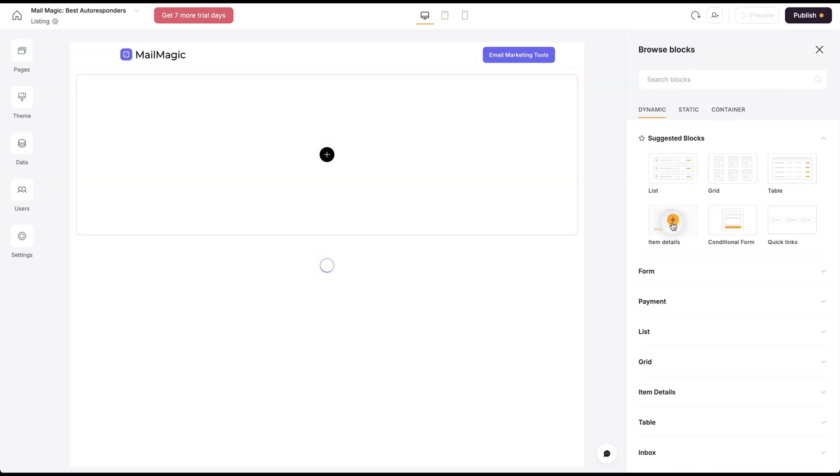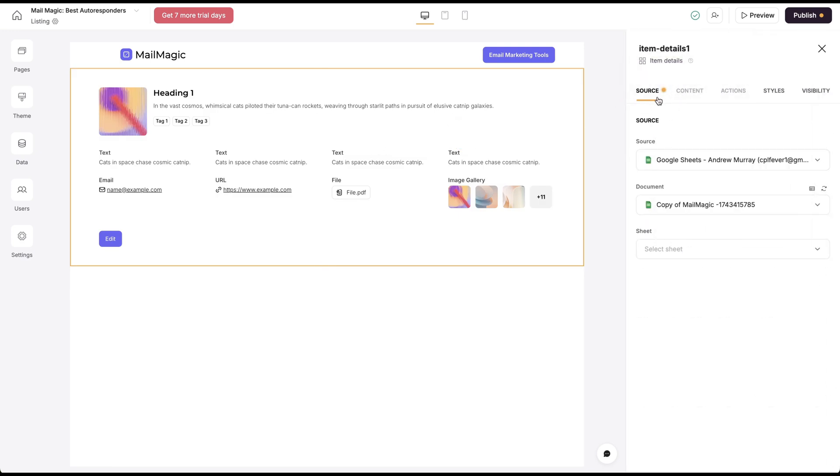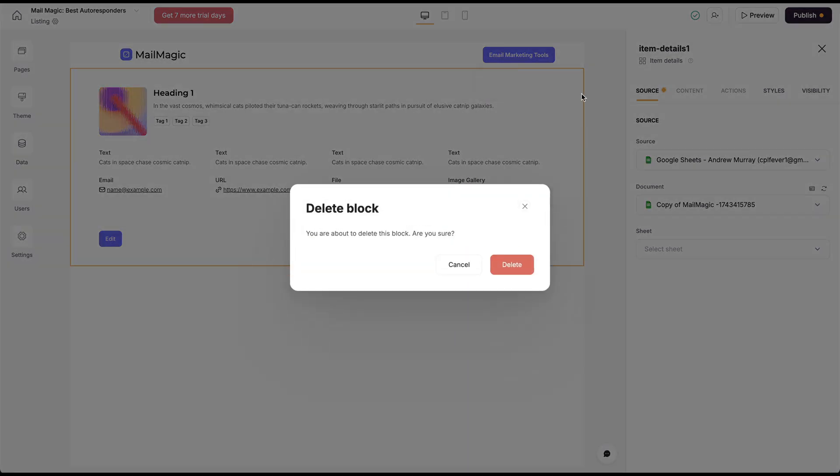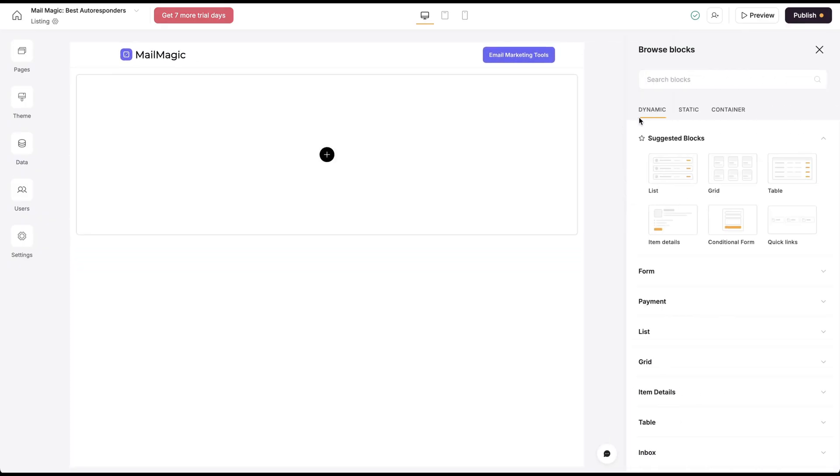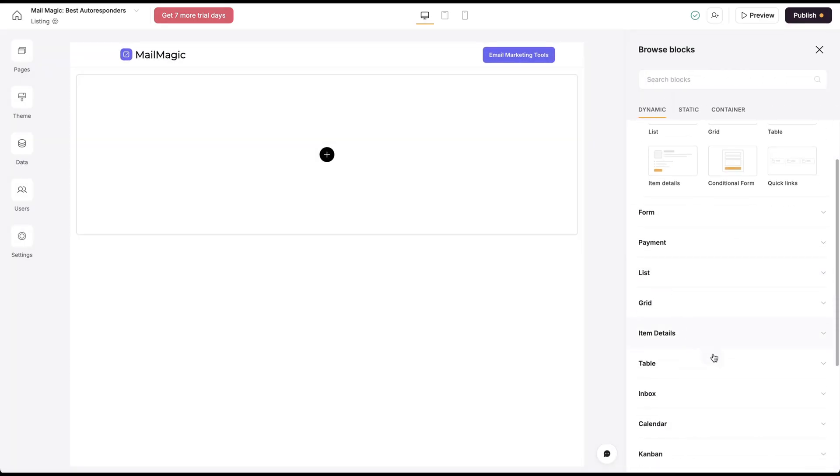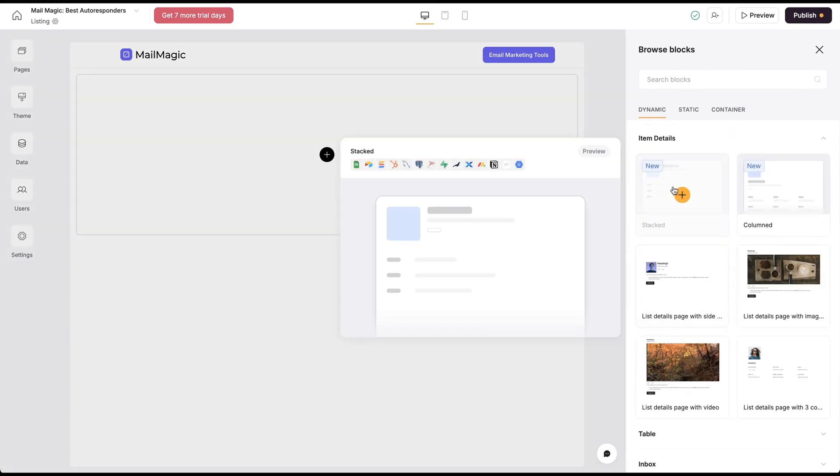So if I do the item details, this doesn't have a lot of different options that I can change this to.